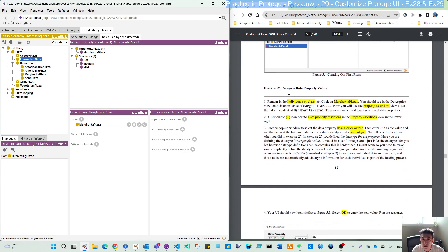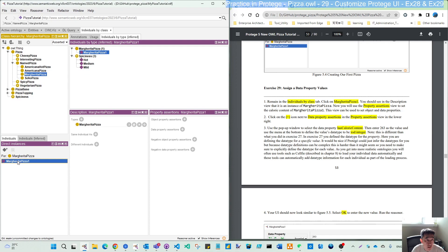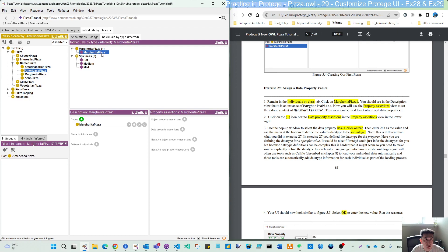And continue. We will assign a data property value. Remain in the individual by class type like this type. Click the individual now. So you can click here or you can go to margarita pizza. Click here, so that's the same individual. Now you should see the description view.